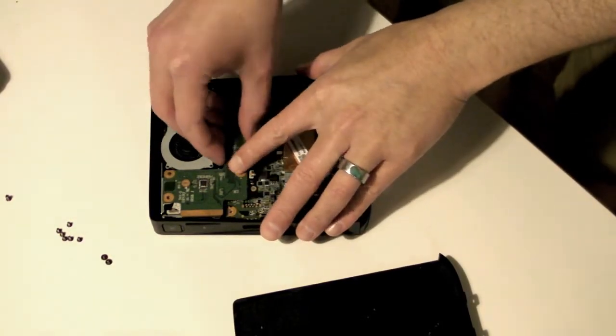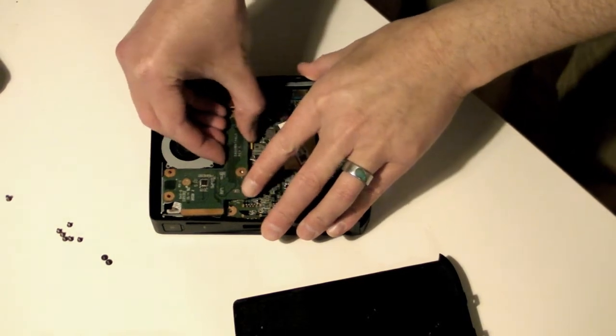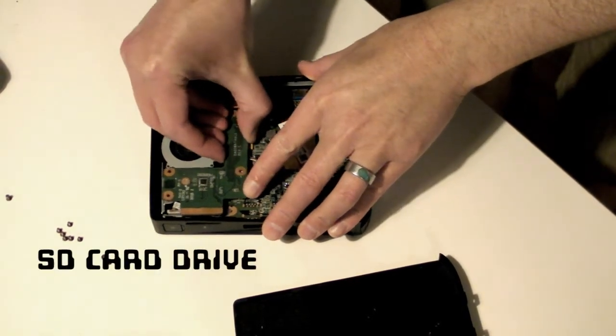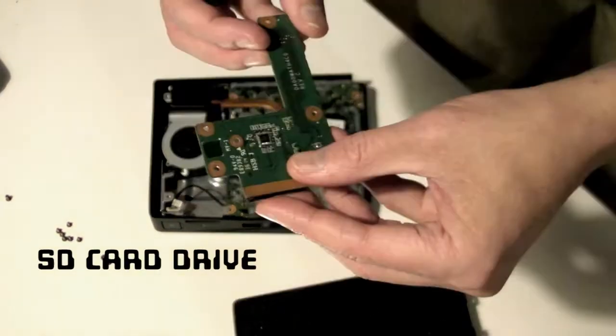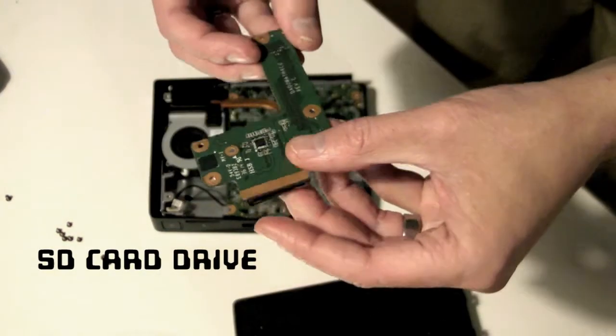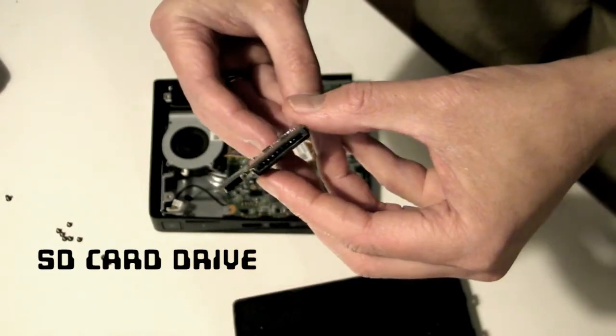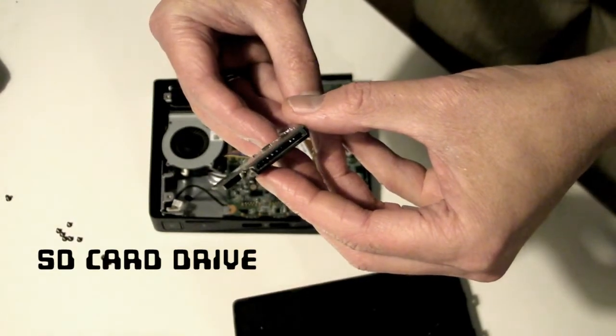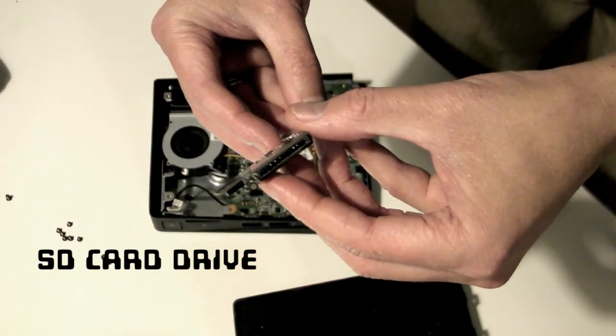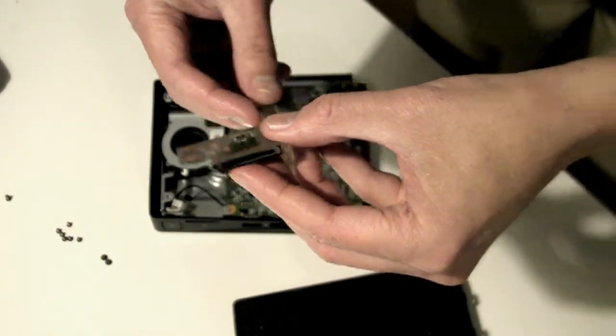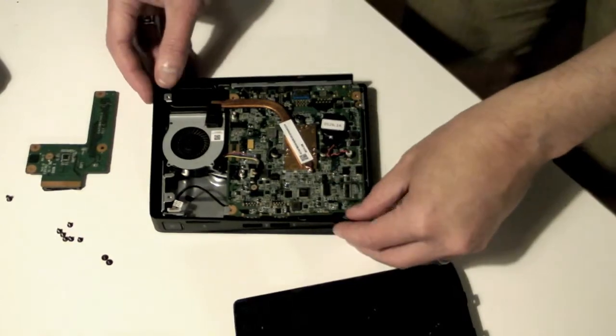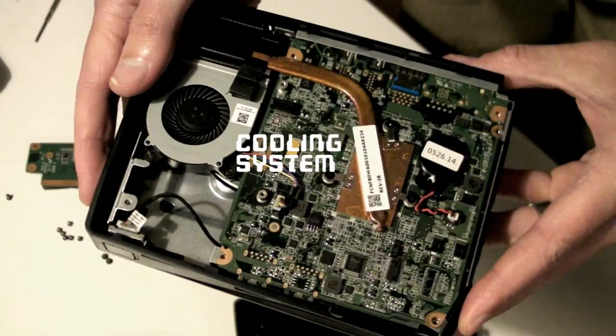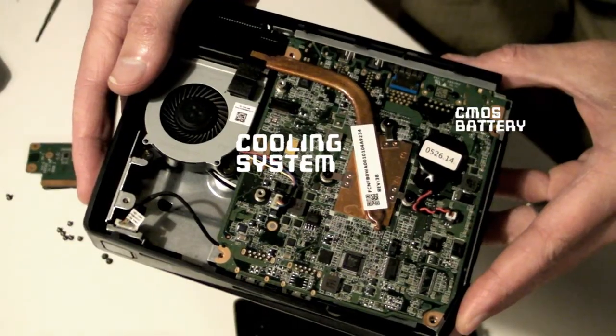Next remove the SD card drive. It's held in place by a single push-on connector. If you bought yours new, it may have some additional screws to remove. Now you can see the cooling system and the CMOS battery.